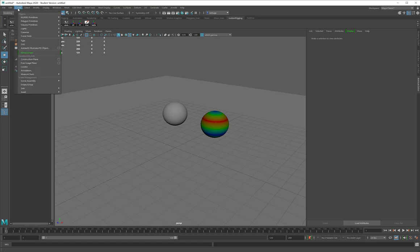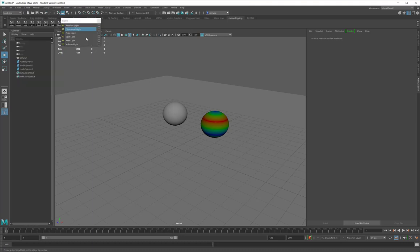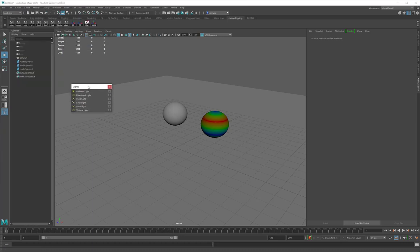If I go over to the Create menu, under Lights, you'll see that Maya has a number of different types of lights. If I click this double line here, I can pull this menu out and access all of them.